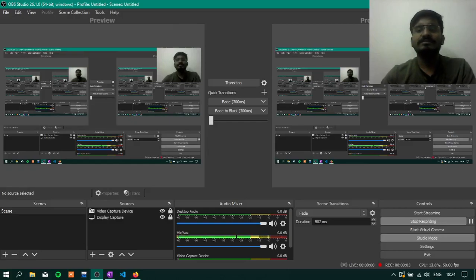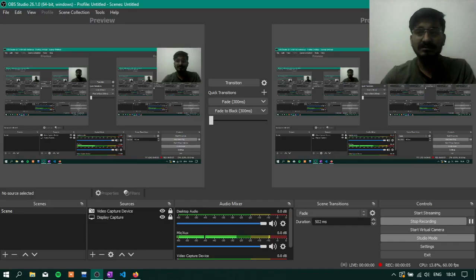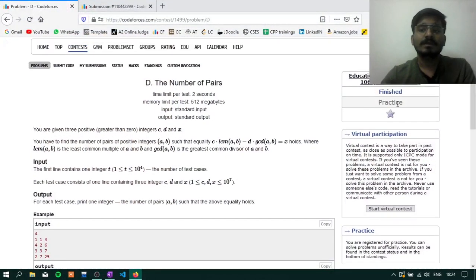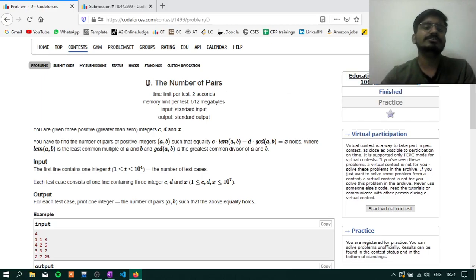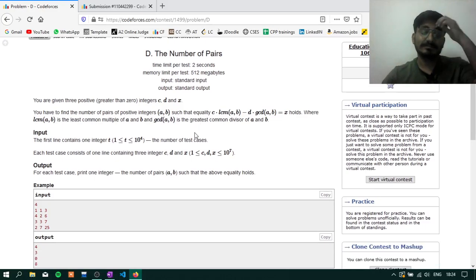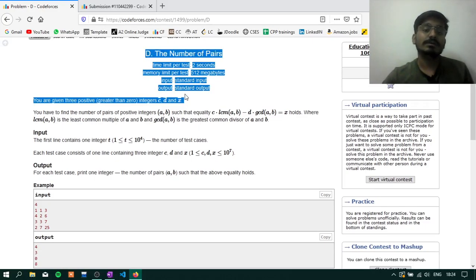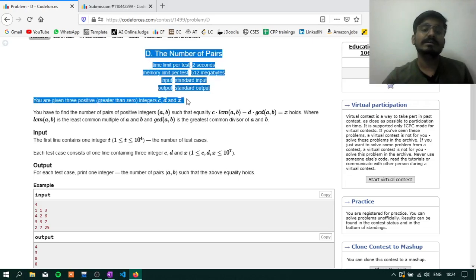Hello, I am Hitesh Chapati and this is the editorial video of question D, Educational Codeforces Round 106 rated for Division 2 — the number of pairs. Before this, if you haven't subscribed to this channel, subscribe. I'll post regularly editorials plus DSA related videos.